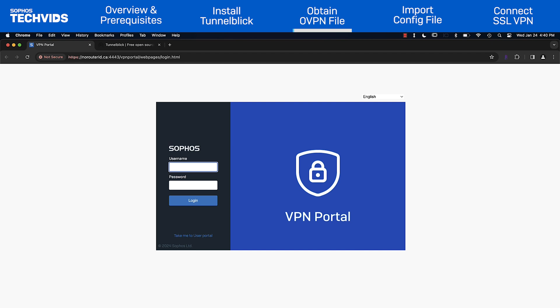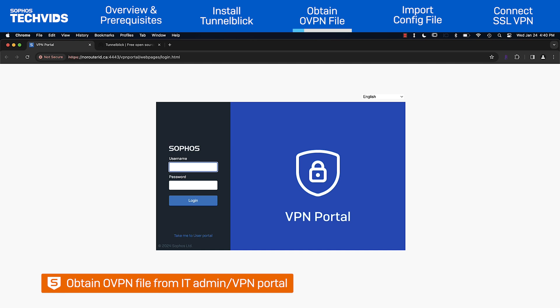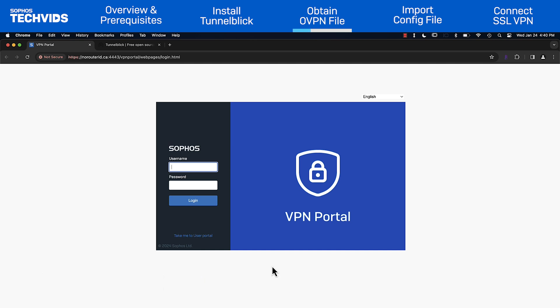To configure the client, we need to obtain a configuration or OVPN file. You can get this directly from your IT admin or from your VPN portal. I'll go to the VPN portal to download it.